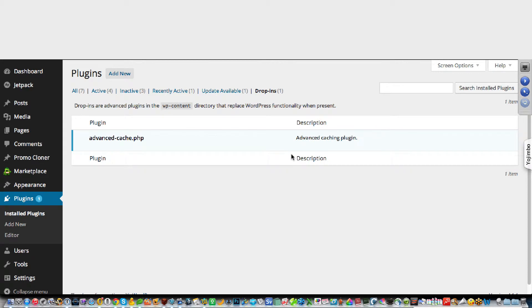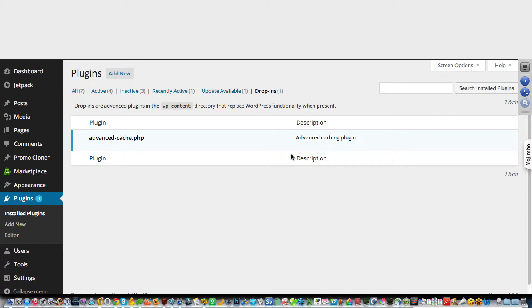And what that drop-in does is it limits the functionality of WordPress. So in this case, this advanced cache requires specific caching on your pages rather than having those pages reload when the browser cache session happens.